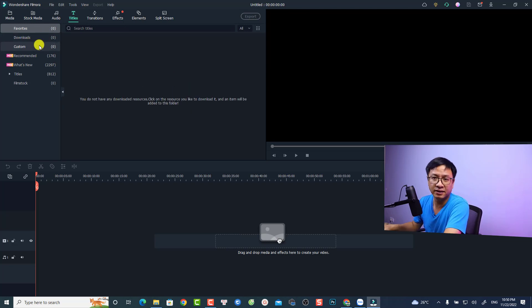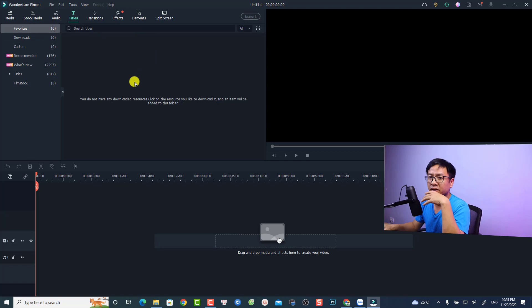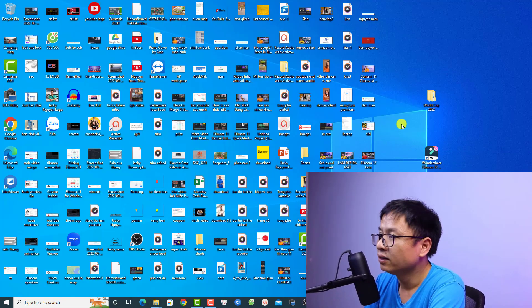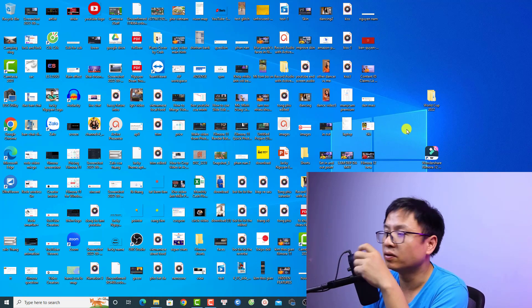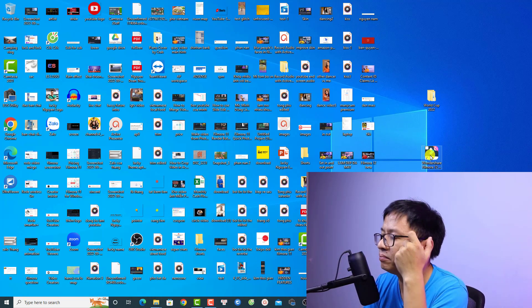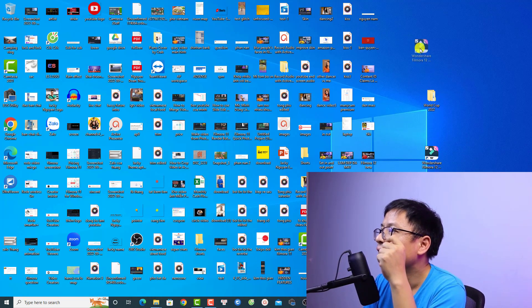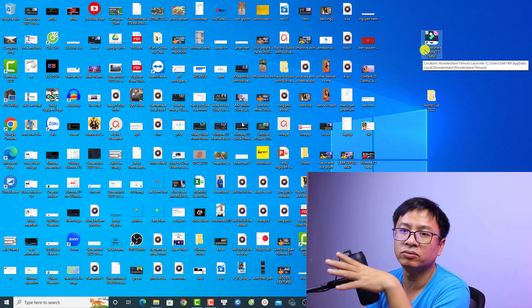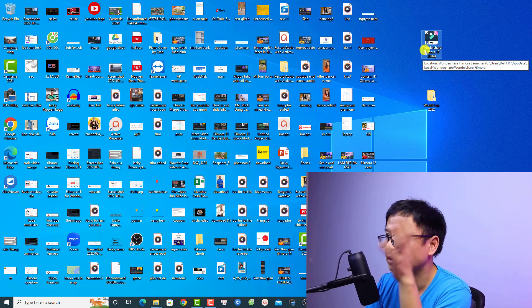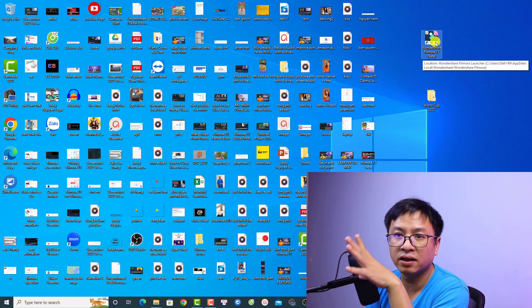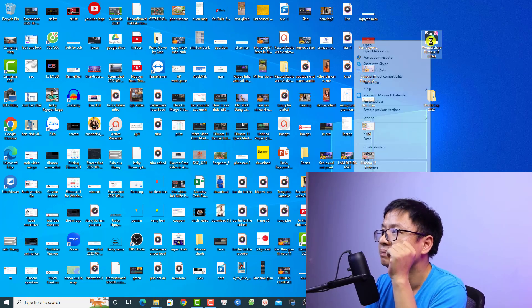That's easy, right? If you want to keep your Filmora version, you can do like this. First thing, you want to find the installation folder. For example, here I have my desktop and this is my Filmora 12, but if you have Filmora 11 or Filmora 10, it's okay. Just find the shortcut and then right click.